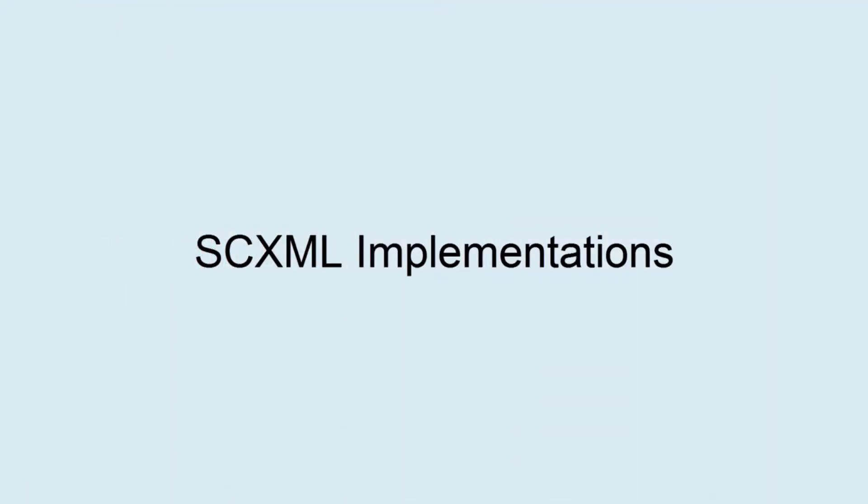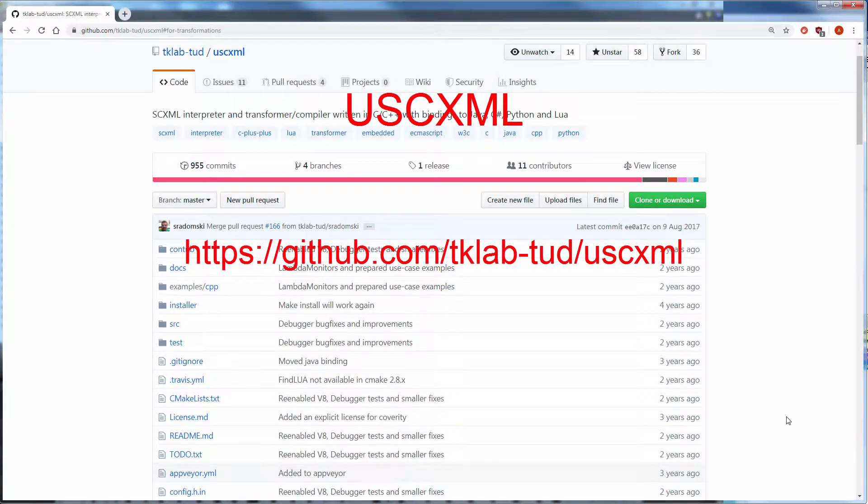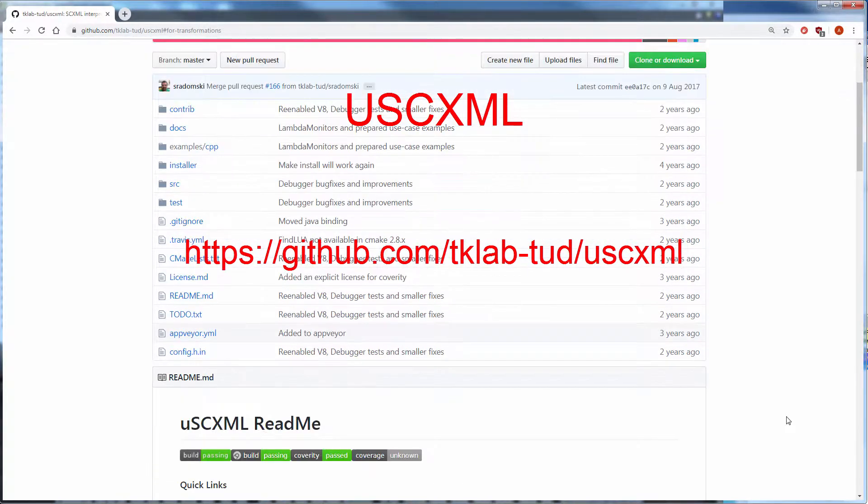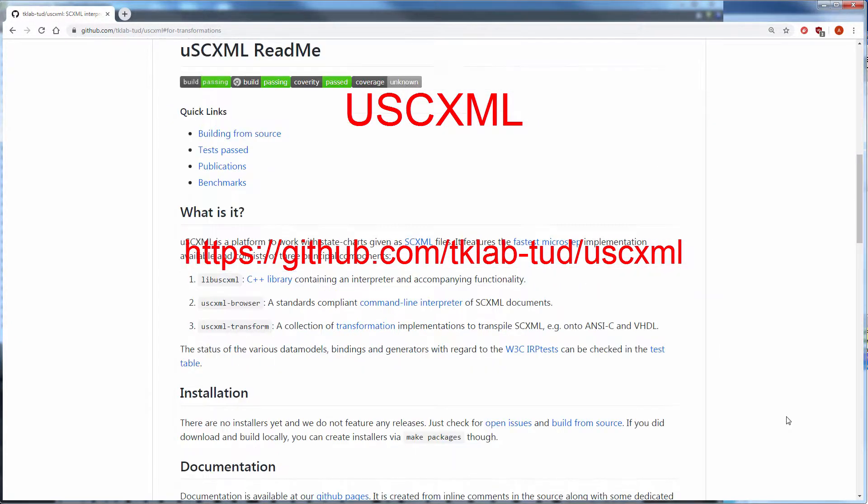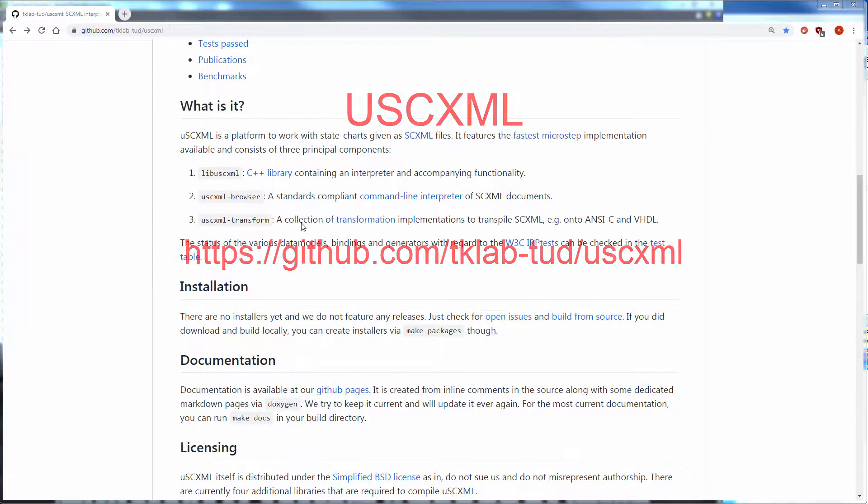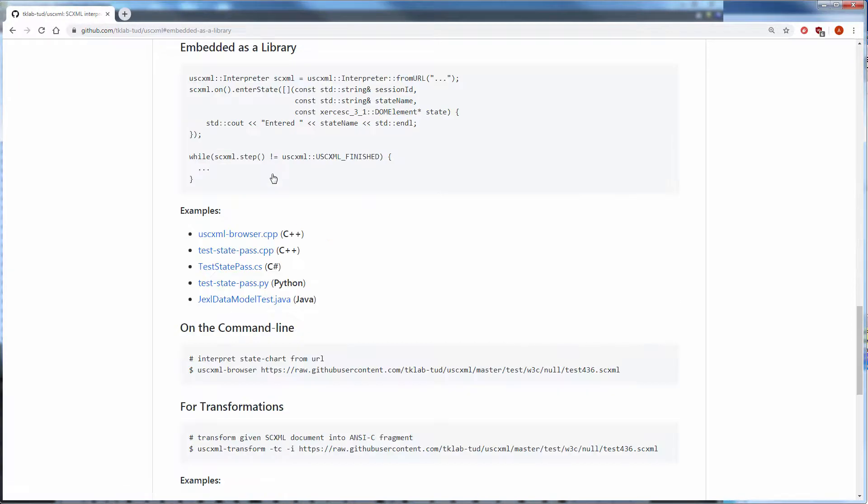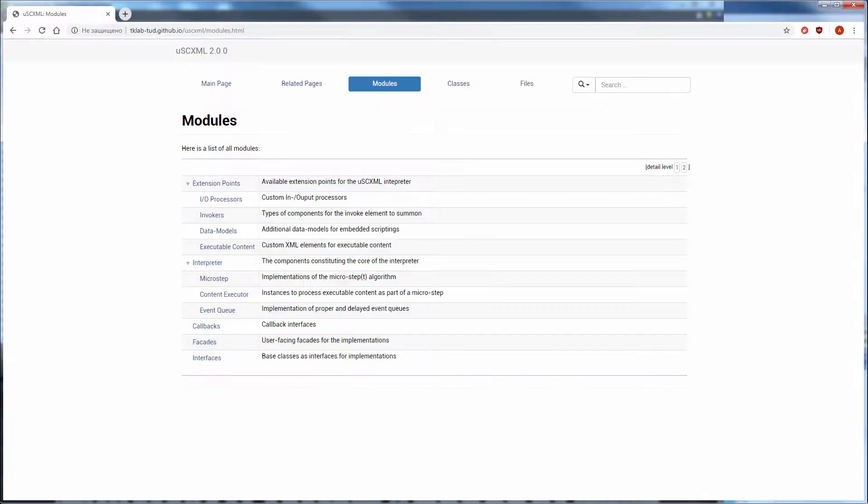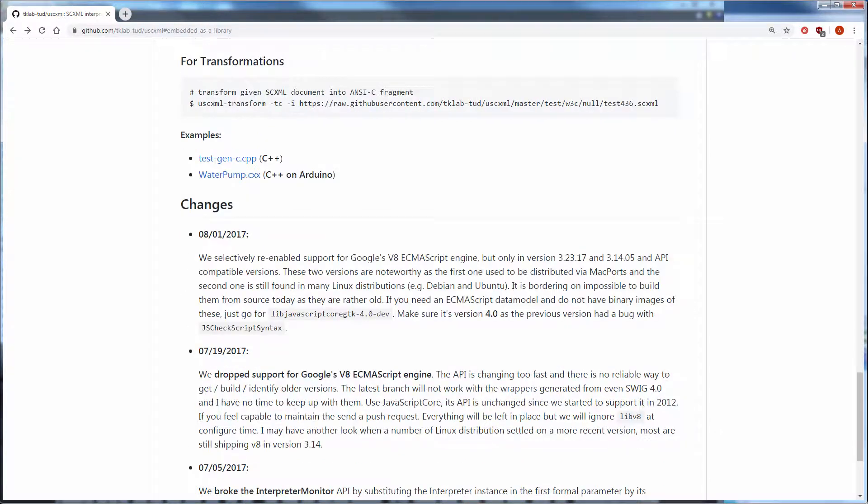There are various SCXML implementations. USCXML is a platform that features the fastest microstep implementation available and consists of three principal components: a C++ library containing an interpreter and accompanying functionality, a standards compliant command line interpreter, and a transformer compiler with different language bindings.